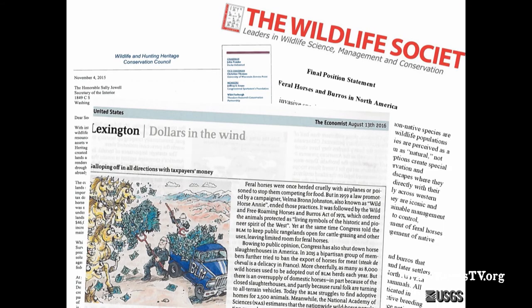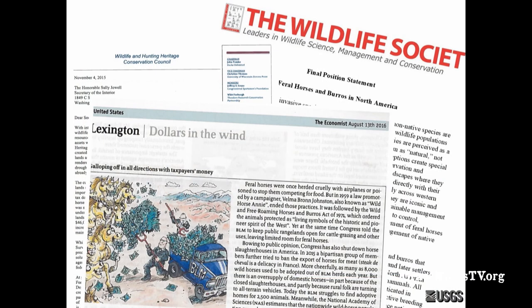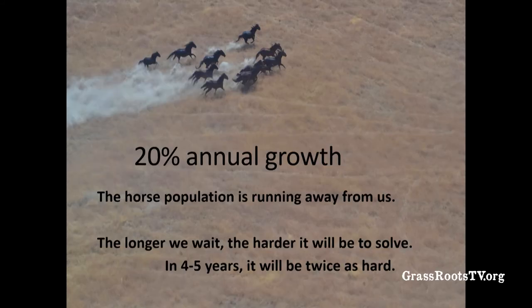Many groups are weighing in on this issue — hunter groups, the Wildlife Society, which has a position statement on feral horses and burros in North America, and economists. The Economist ran an article in 2016 titled 'Dollars in the Wind,' depicting a BLM truck with workers shoveling out money while horses eat it. The bottom line is that horses grow on average about 20% per year across the West. The horse population is running away from us — and the longer we wait, the harder it will be to solve.